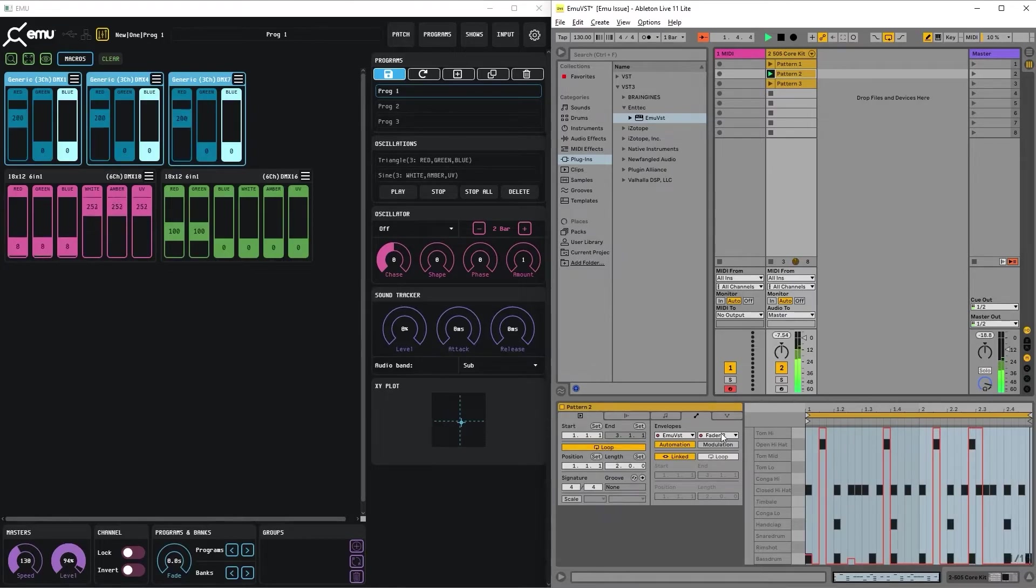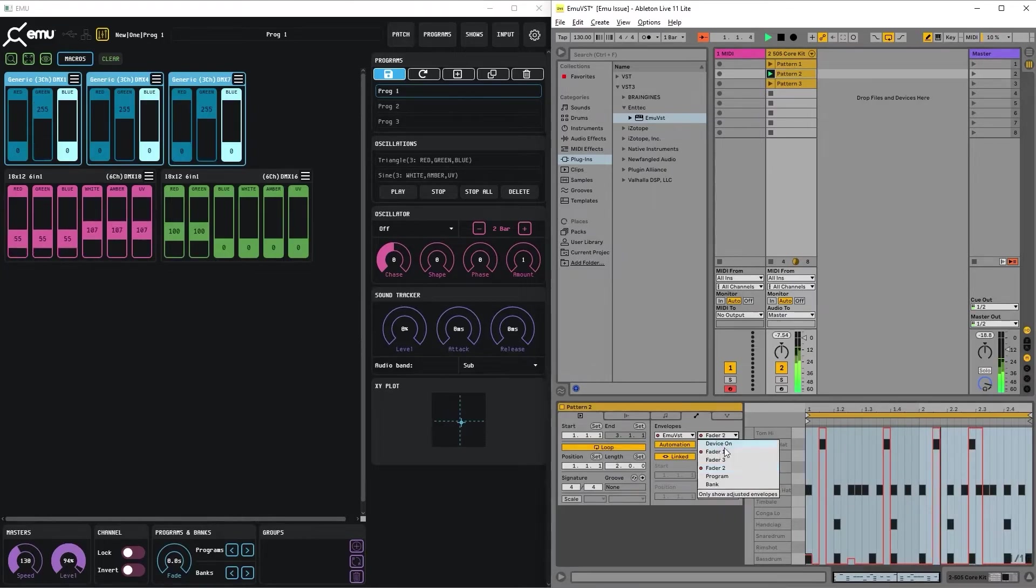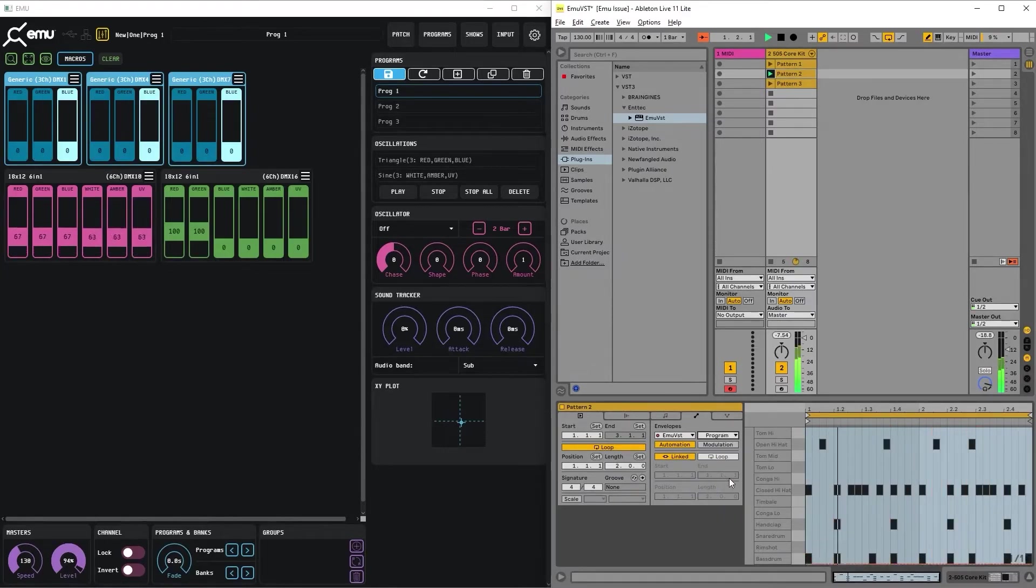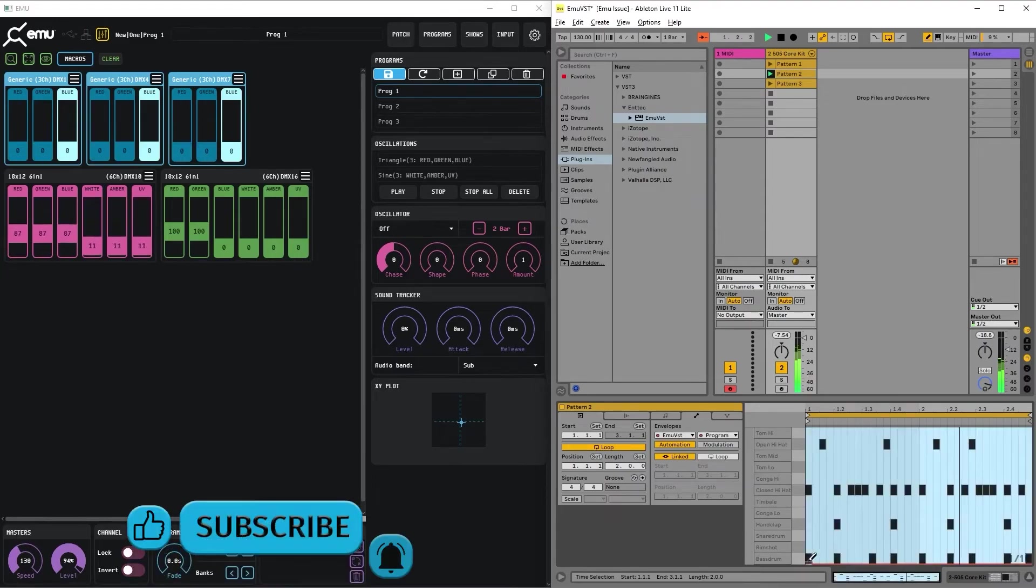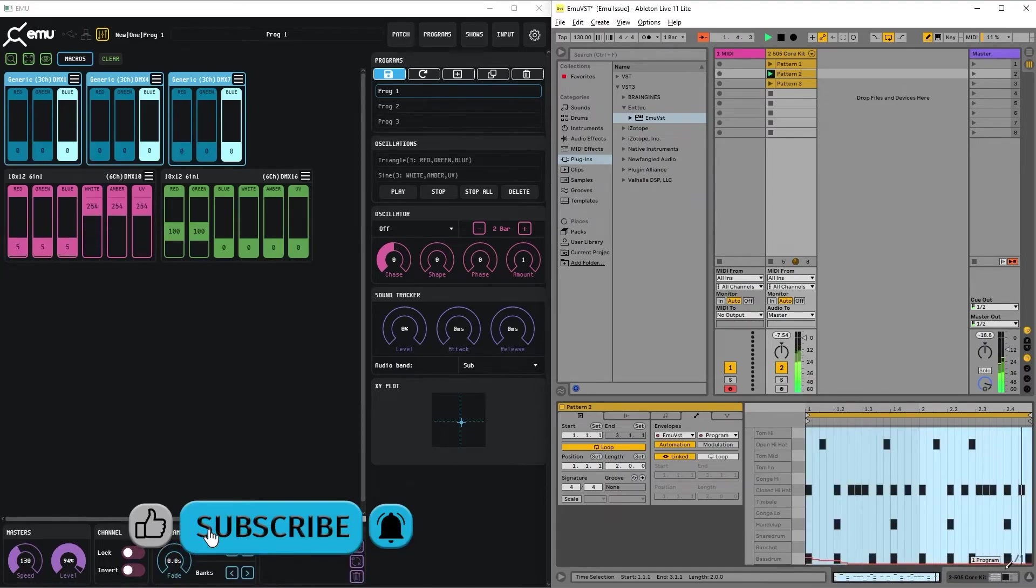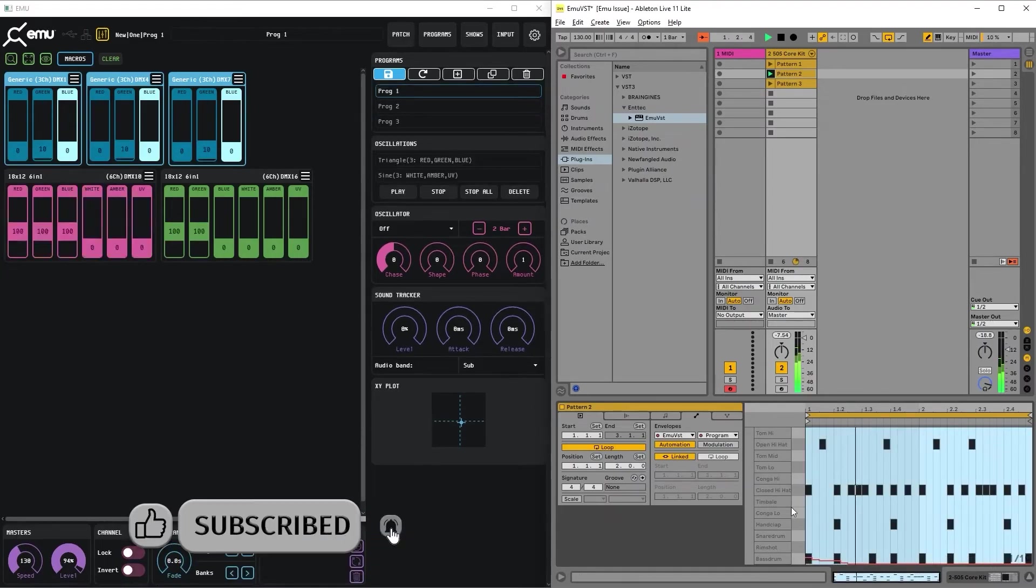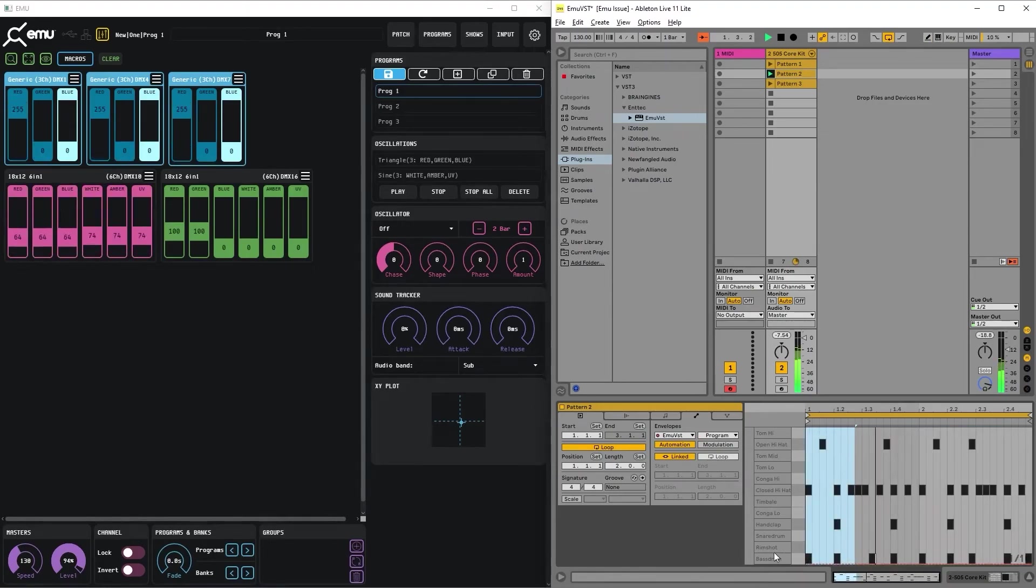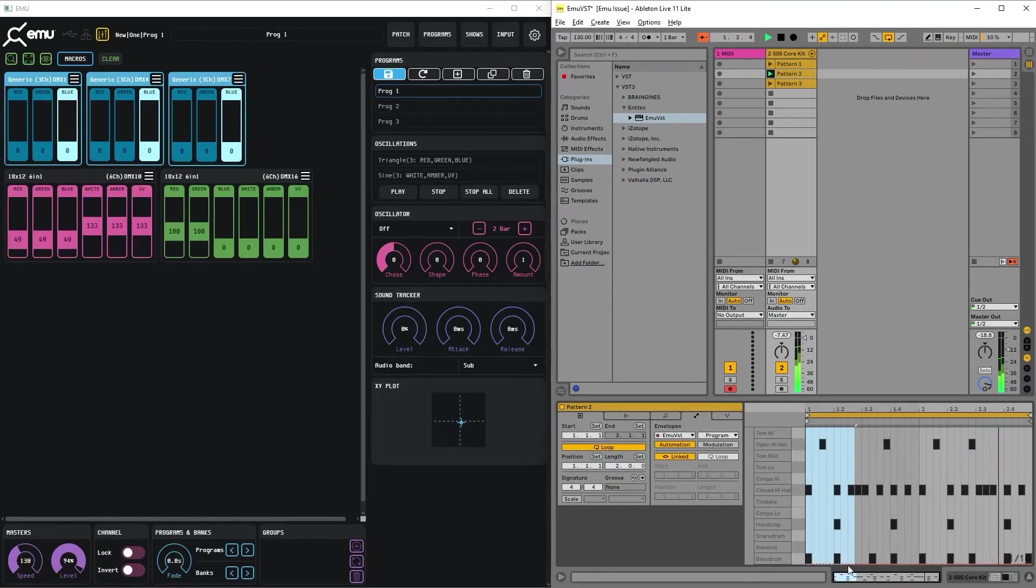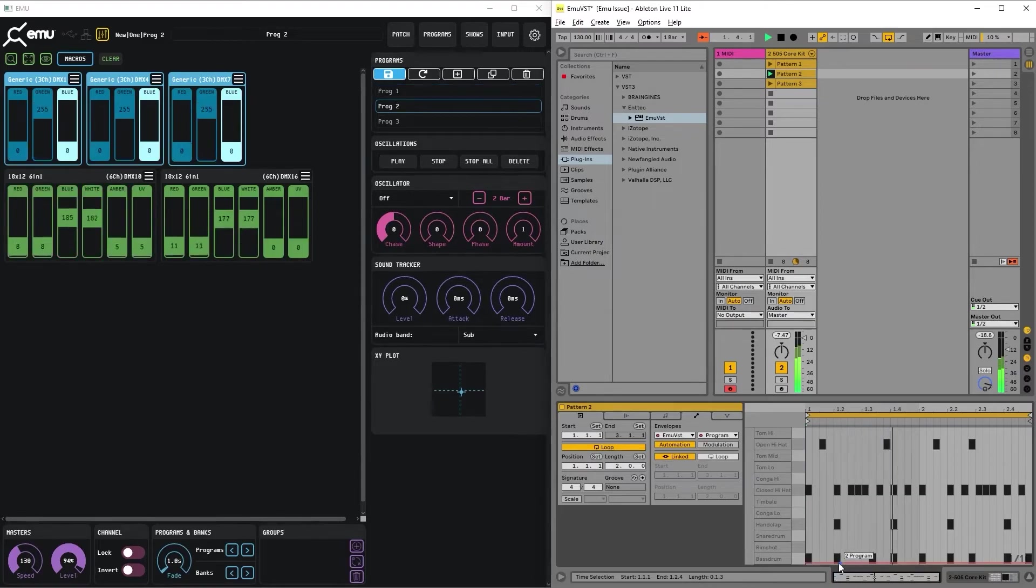What else can we do? For example, we can change a program based on a particular clip. Let's remove that and assign program two to this one.